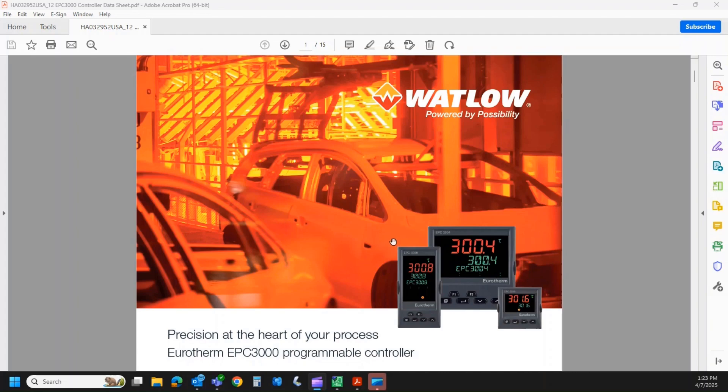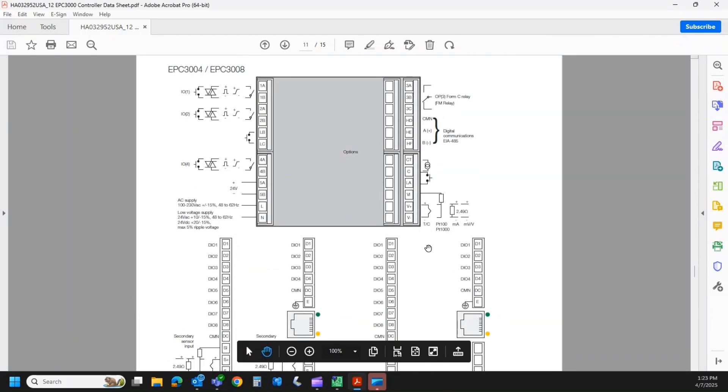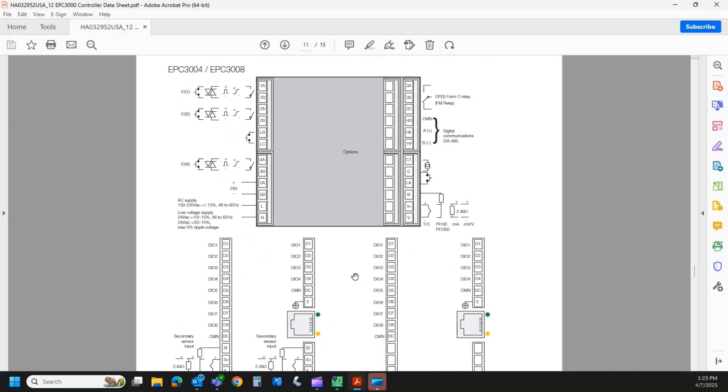The EPC 3008 and 3004, 8th DIN and 1.25 DIN respectively, are actually ordered pretty much identically. So this is the back end of the controller. Over here on the right-hand board, you always get a Form C relay. Eurotherm calls this a switchover at times. The Wattlow equivalent is just a Form C. That's always there.